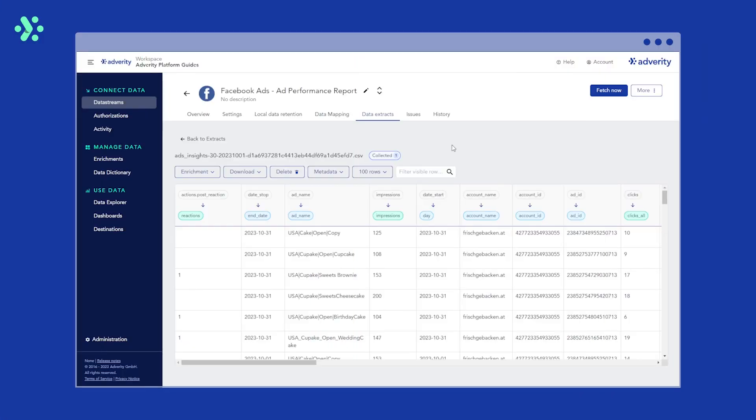You can adjust the data mapping for your data stream at any time by heading to the data mapping tab here.